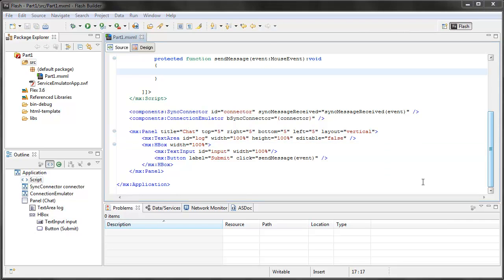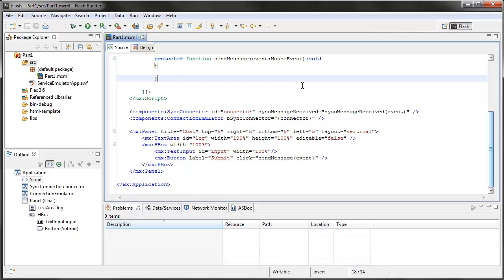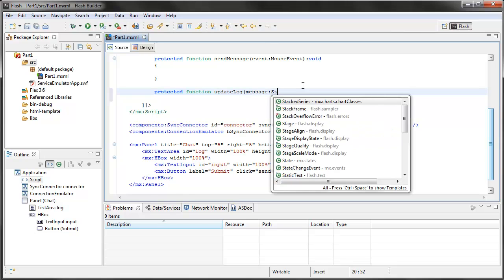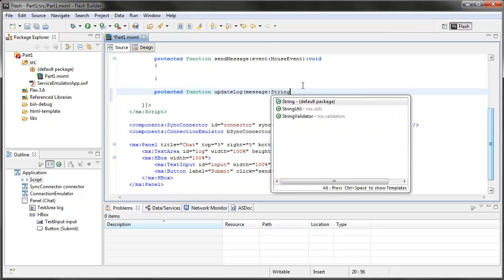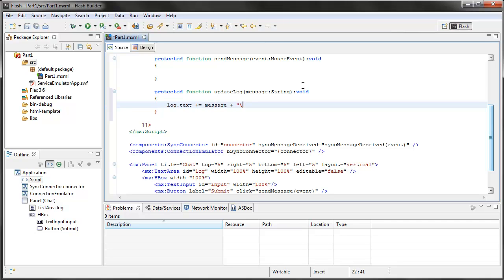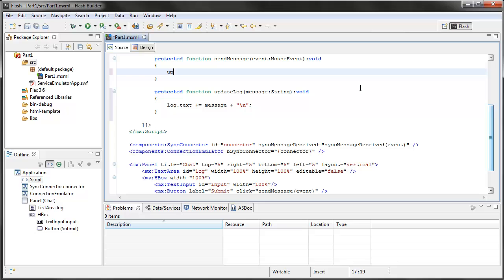Now I'm ready to add the syncing part of my custom pod. I'm going to make a function up at the top here, update log, which is going to get sent a message. And all it's going to do with that message is tell the log.text to plus equal message plus a new line. So it's just going to keep adding items into that message. My send message function, which gets called when I hit submit, is going to call that update log function. And pass it input.text, so in other words, whatever's typed in that input.